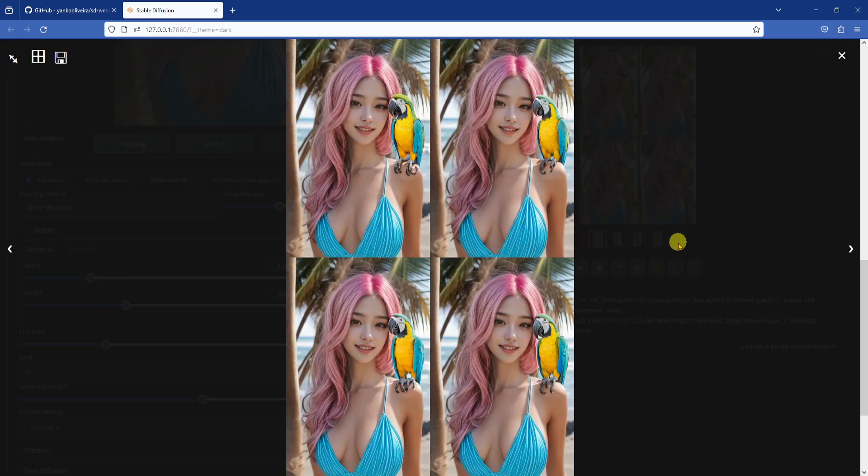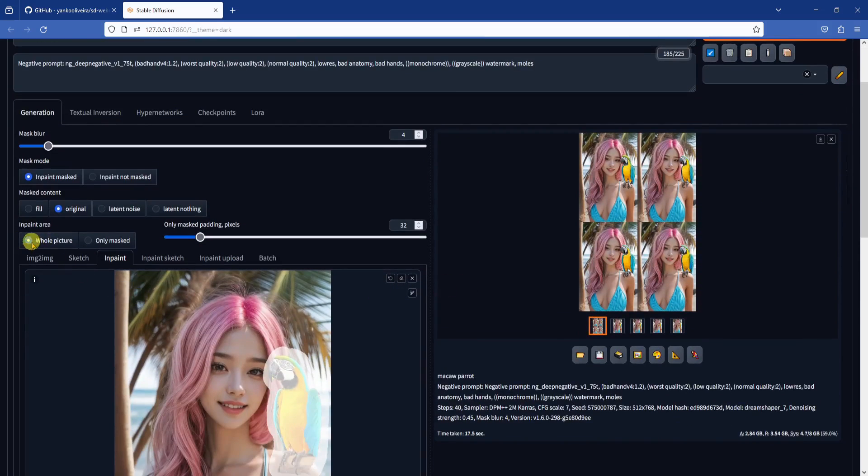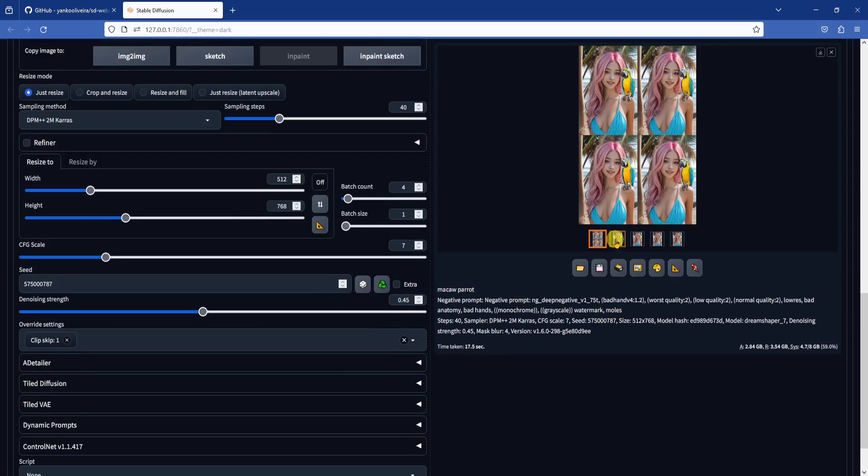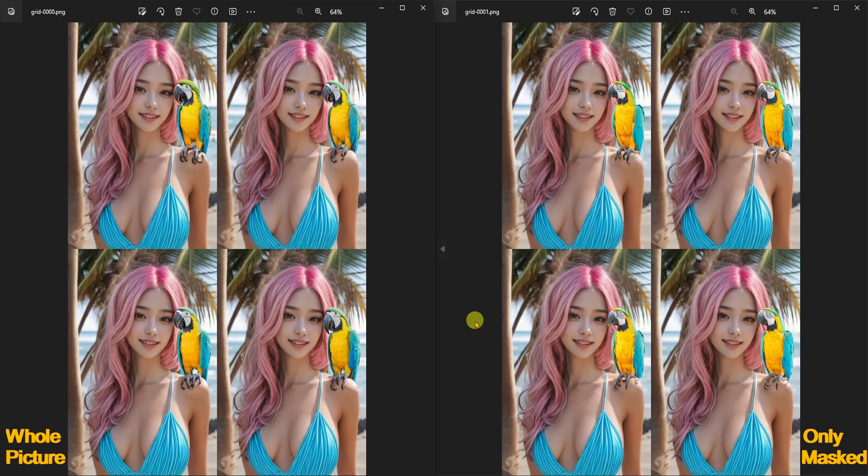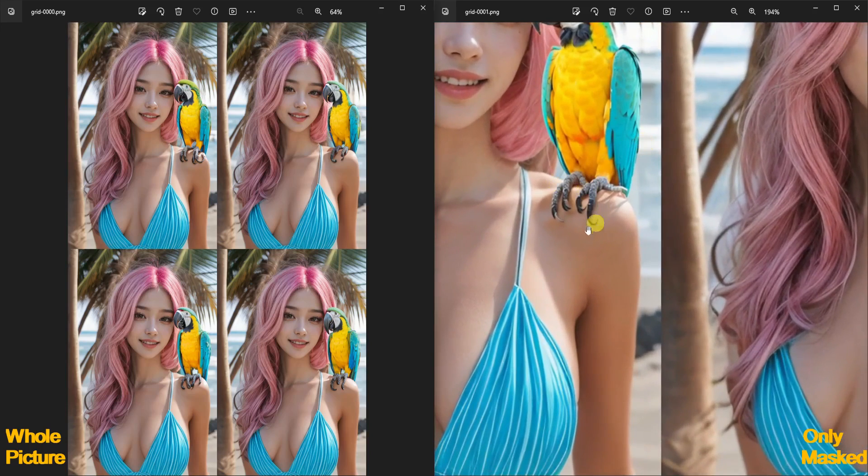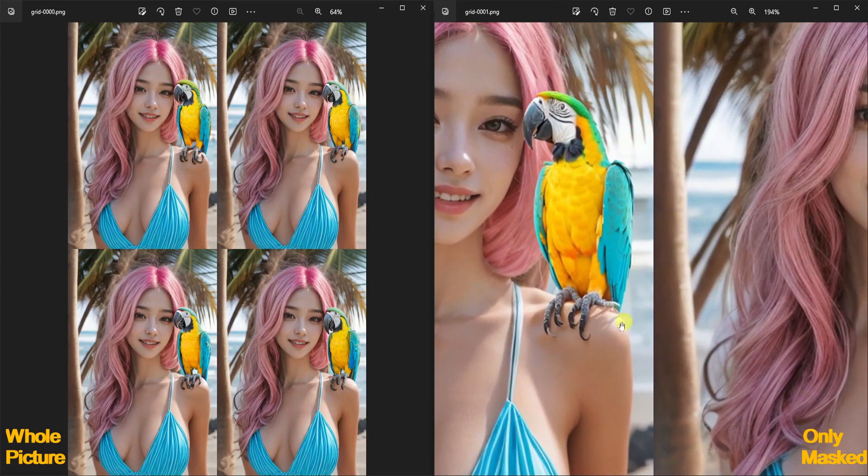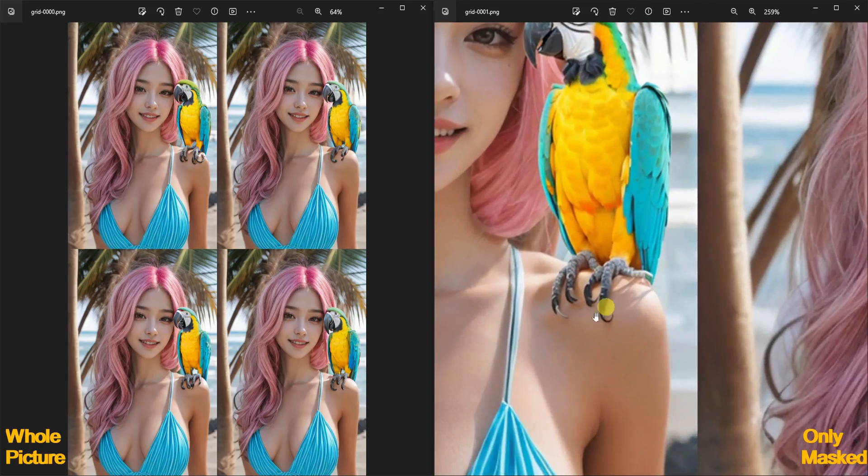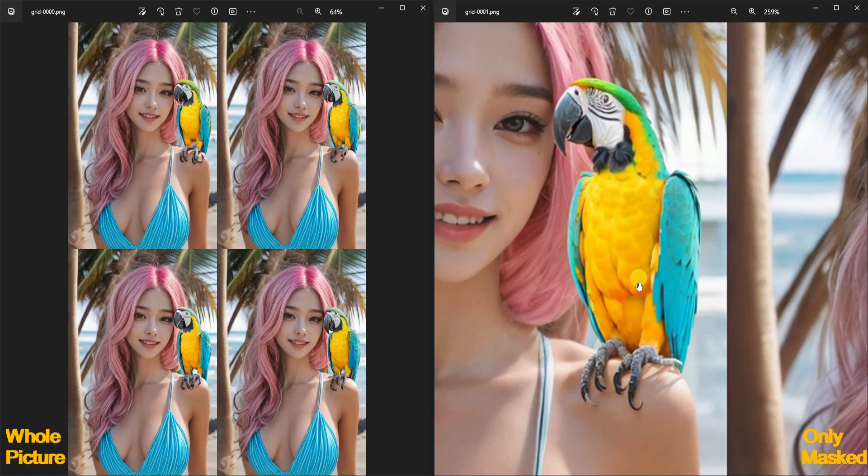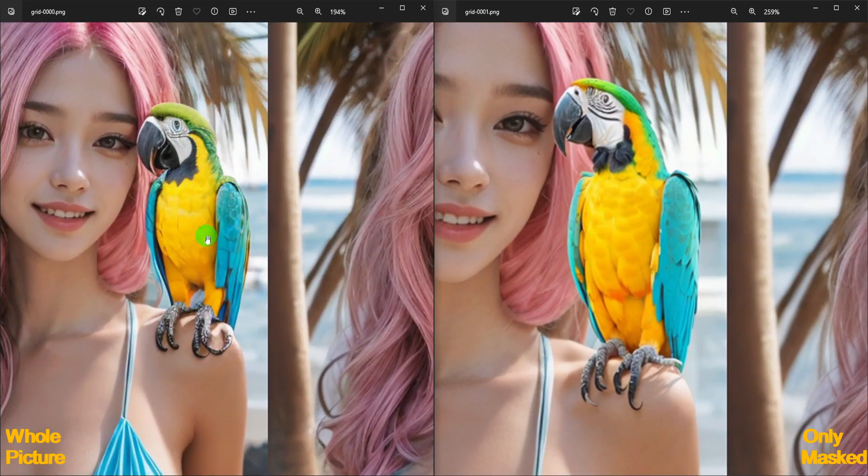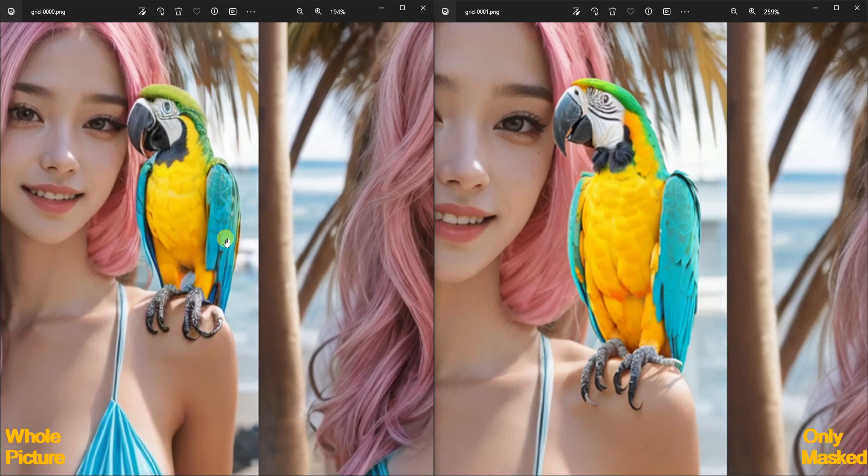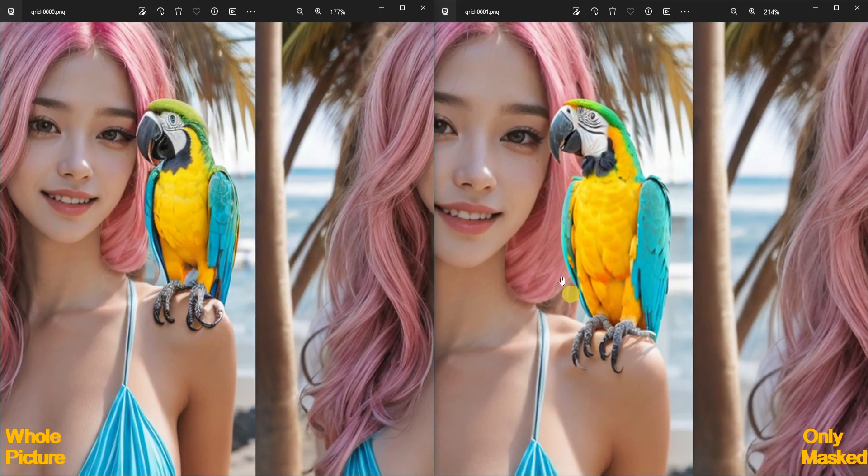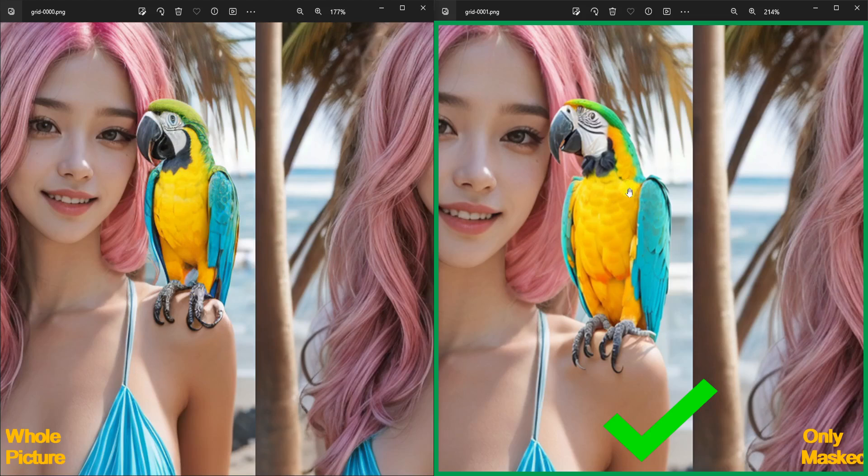I'm going to show you what inpaint area, only masked, setting looks like. You can see that while in the only masked mode, the model is only referencing a portion of the area around the mask to generate the new images, as opposed to referencing the whole picture. Sometimes this will have some drawbacks, but in this case, because we already have a solid image of the parrot underneath the masked area, the result will not stray far from it. In fact, I see that the parrot's talons are a bit better with the only masked mode. So I'm going to use one of these images for my next steps.